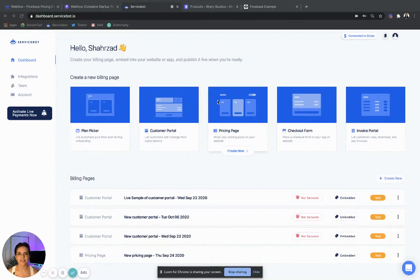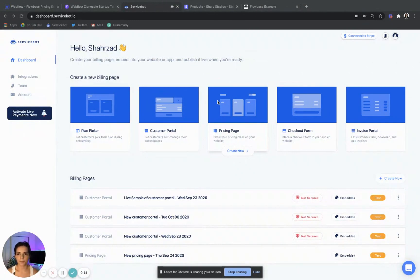Hi, Nail Coders. Zazz here. Today, I'm going to be showing you how to build a functional pricing page in Webflow within minutes using Service Spot and Stripe. So let's get started.